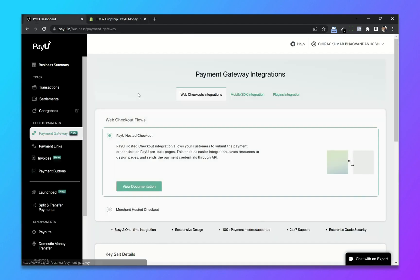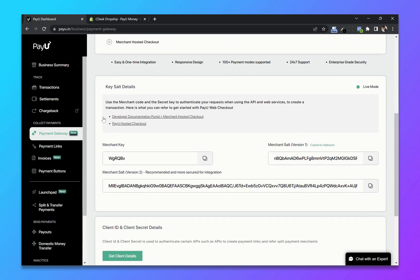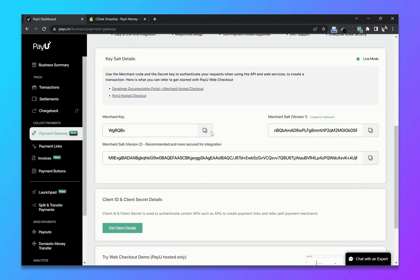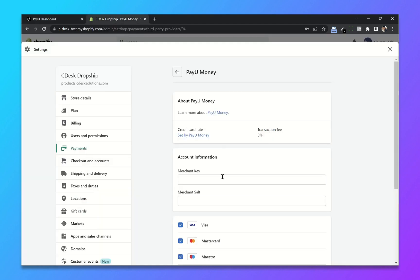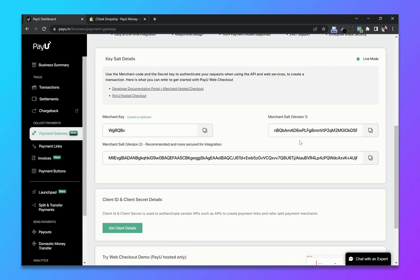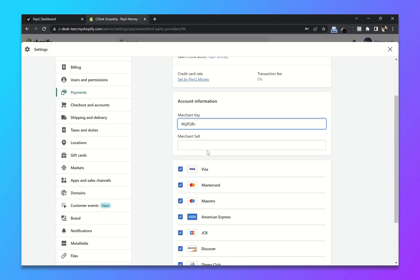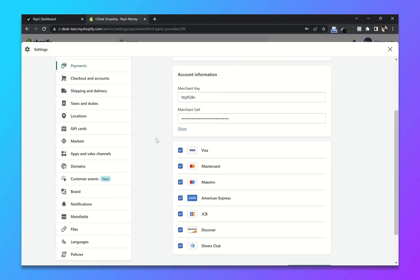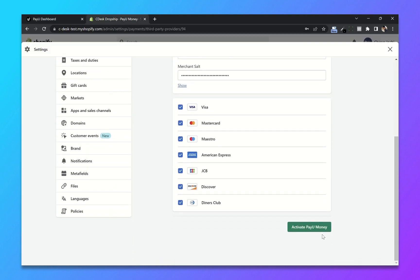Now click on PayU gateway. From here copy the merchant key and paste it here. Similarly copy the merchant salt and paste it here. And now click on activate PayU Money.